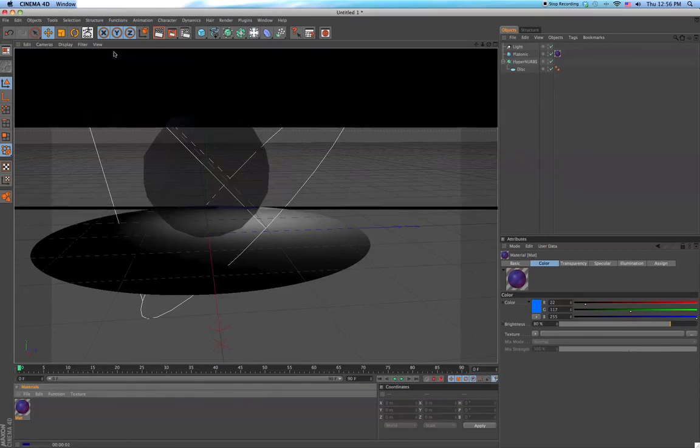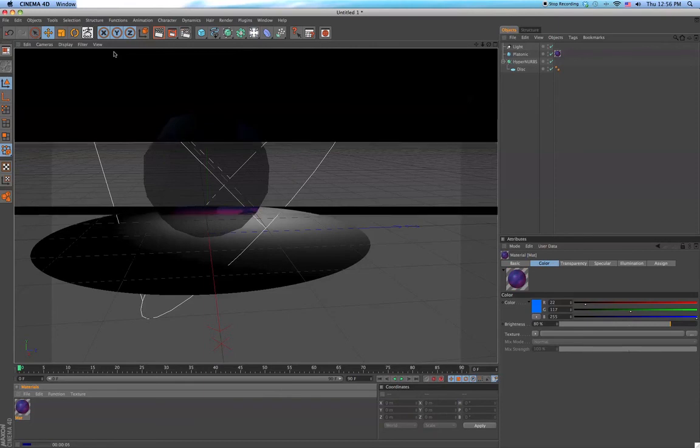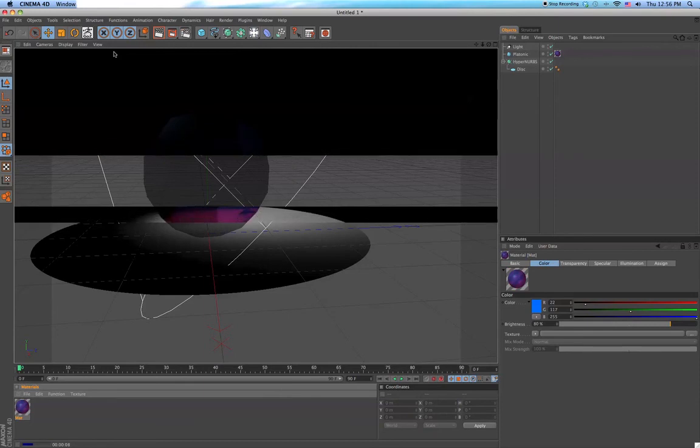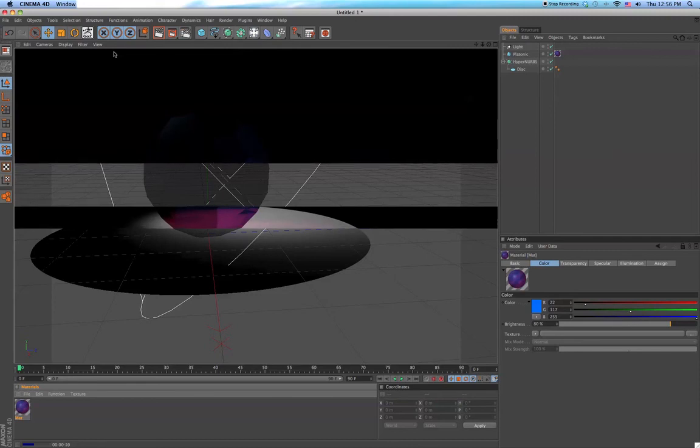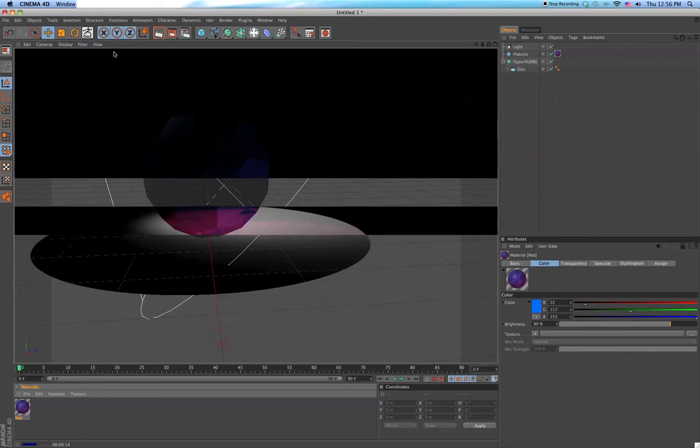So now when we render it again, you can see that the light shines through the object and creates caustics on the floor.